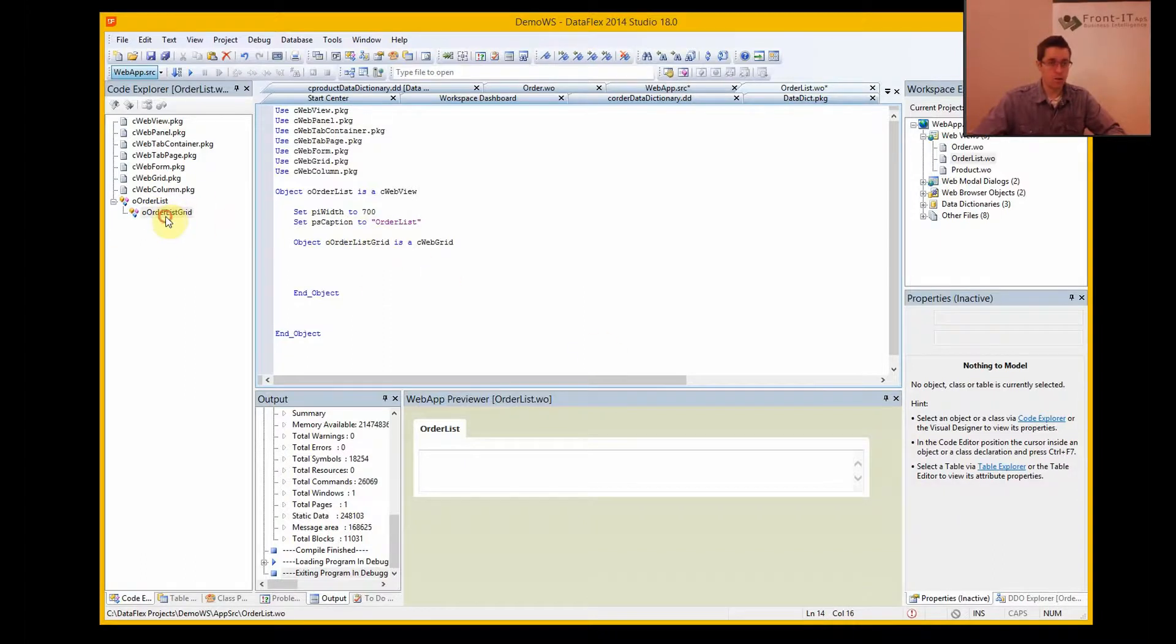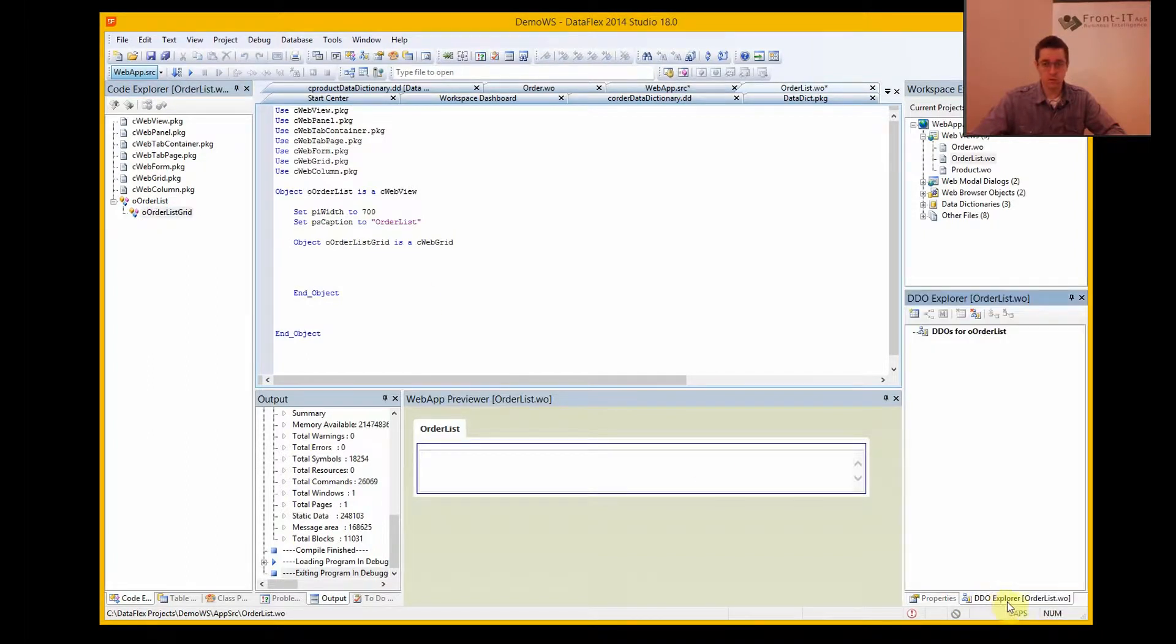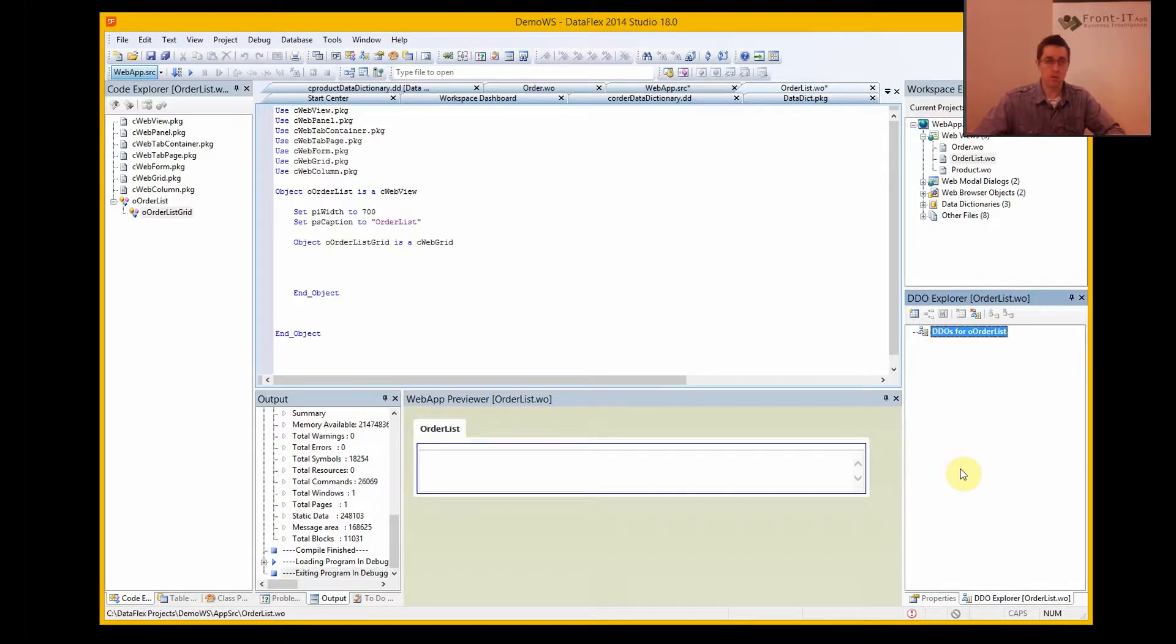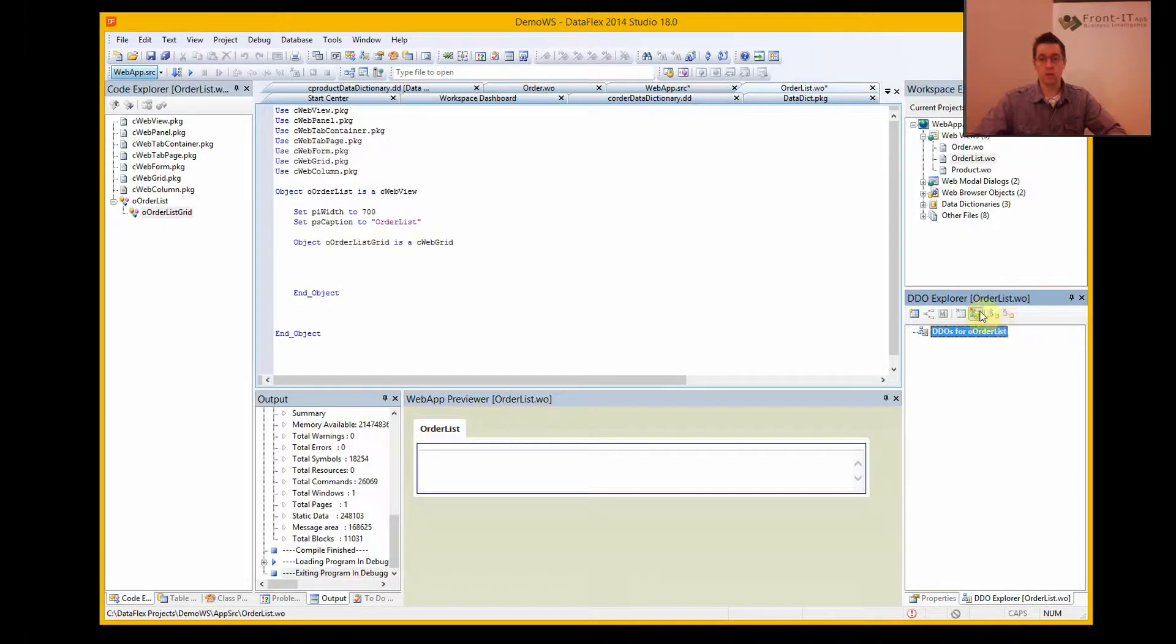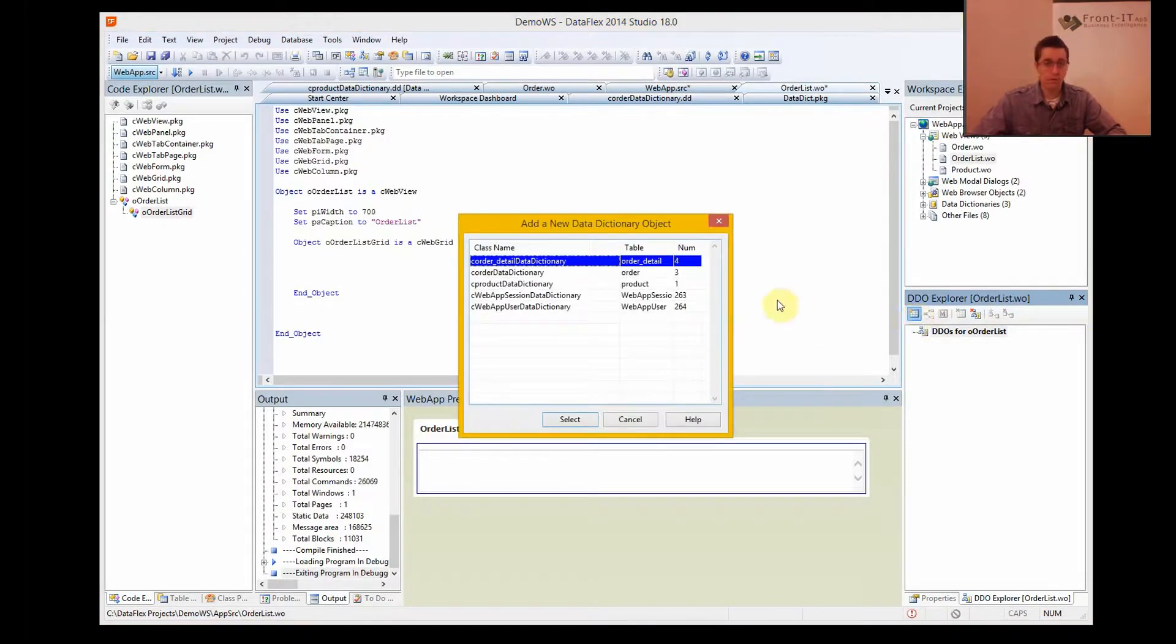And now when we have this selected, we can go into the DDO Explorer and look at the data dictionaries we have attached to this view here. And we have none so far, so we need to add a new one.